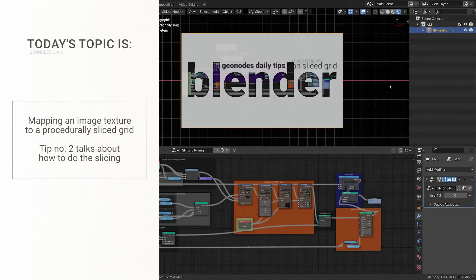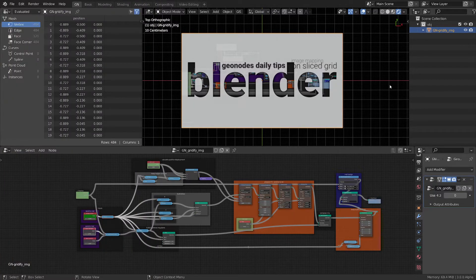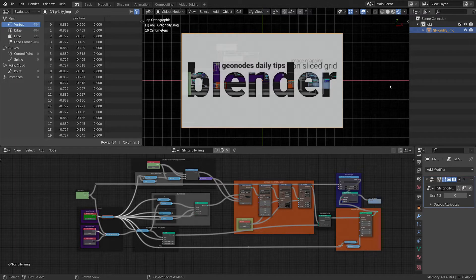Hello everyone, I'm Vladimir and welcome to GeoNodes daily series where we do something with Geometry Nodes every day in five minutes or less.